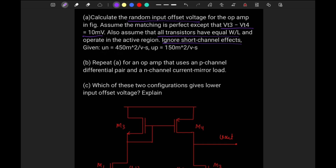μn is 450 and μp is 150. In the second part they are saying: repeat part A for an op-amp that uses a P-channel differential pair and N-channel current mirror load. In the third part they are saying: which of these two configurations gives lower input offset voltage? So let's solve this question.